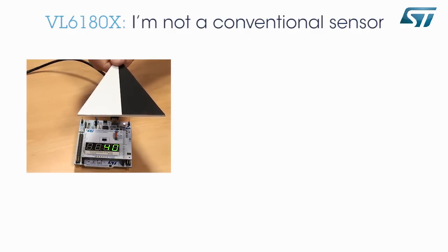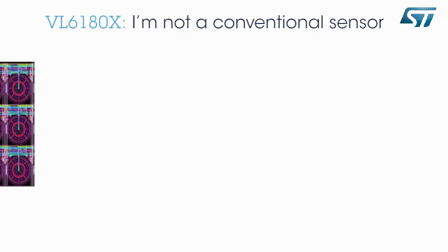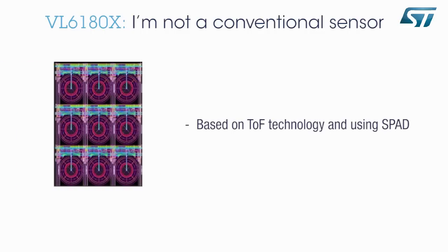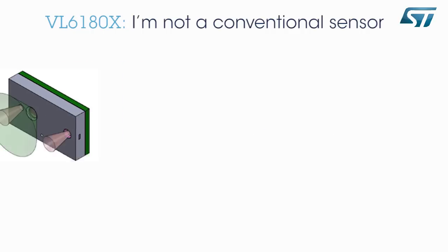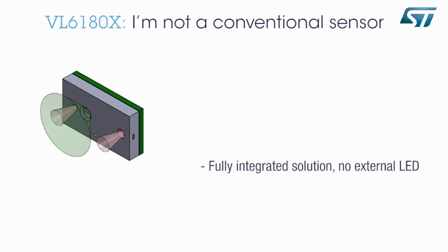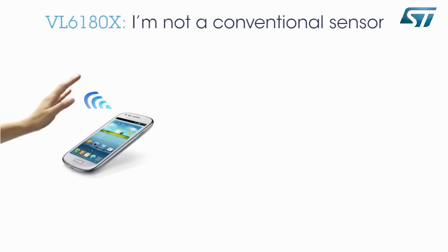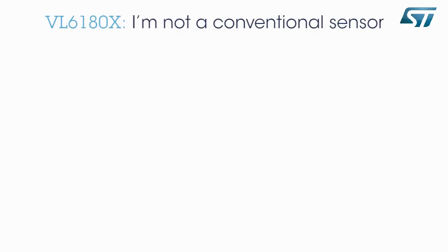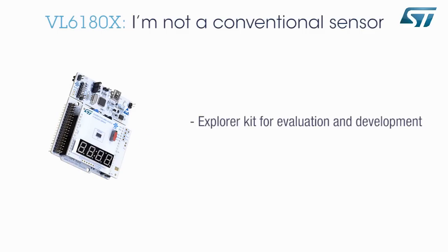I am based on a unique, patented FlightSense technology incorporating SPAD detectors. I am presented in a miniature reflowable package and consume low levels of power. I am a fully integrated solution with no requirement for external LEDs. I provide support for simple gesture control.